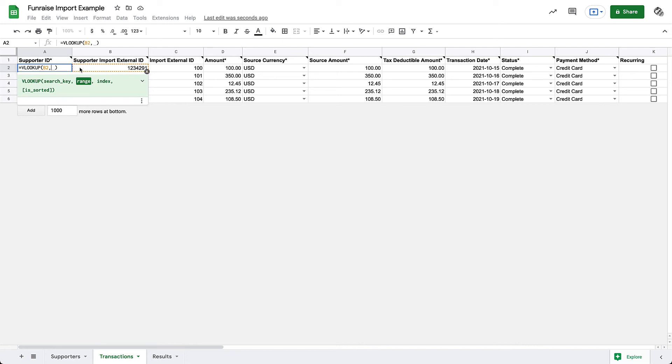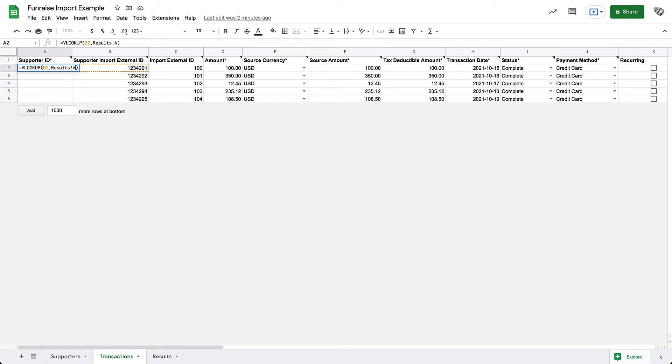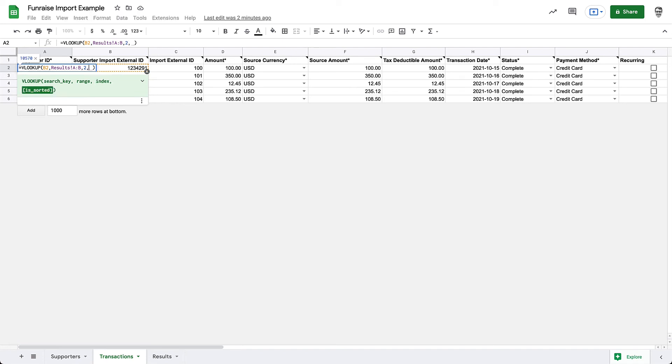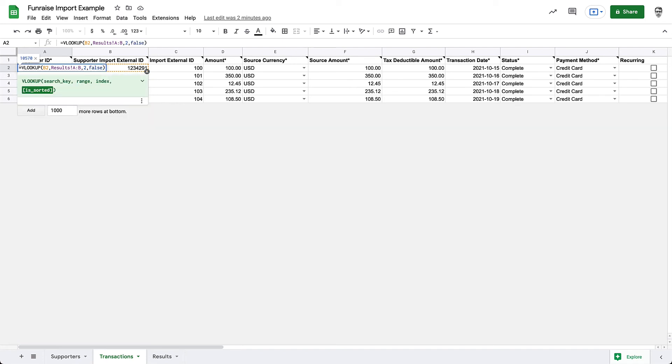The next argument is the range, where we will be looking for this new ID. For our example, we'll need to define the range of another sheet because we've added our results CSV to another tab. To do that, we can enter the name of the sheet with an exclamation point, followed by the columns in the range, which in our case is A through B. The next argument is the index. The index is the column number of the range that has the value we're searching for. In our example, this is the second column. And finally, we can declare if this list is sorted or not. And it is not, so false is appropriate.